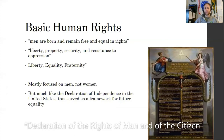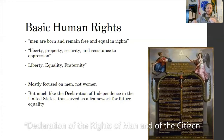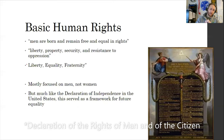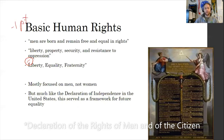Thomas Jefferson paraphrases Hobbes and Locke saying life, liberty, and pursuit of happiness instead of life, liberty, and property. Some other ideas in the Declaration of Sentiments of Human Rights: liberty, property, security, and the resistance to oppression. This gives us the shortened version: liberty, equality, and fraternity.